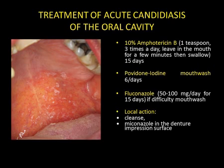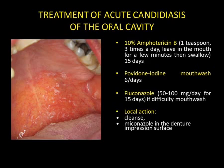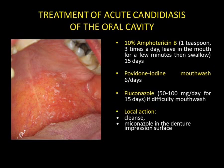First-line treatment for acute candidiasis of the oral cavity is based on the use of local amphotericin B in the form of a mouthwash, three times a day for a fortnight. In addition, an antiseptic treatment with povidone iodine may be prescribed, as well as fluconazole if there are difficulties treating with local amphotericin B. In all cases, it is recommended that the mucosa be cleansed with gauze and that the prosthesis be cleaned, particularly the denture impression surface.